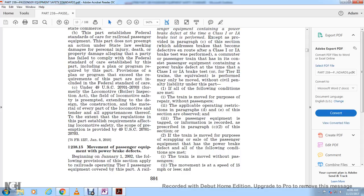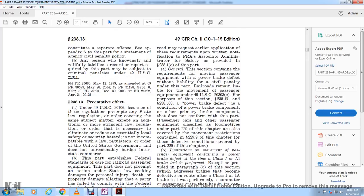The following provisions apply to railroads operating Tier 1 passenger equipment covered by this part. A railroad may request earlier application of requirements upon written notification to the FRA Associate Administrator for Safety as provided in section 238.1(c). Generally, this section contains requirements for moving passenger equipment with power brake defects without liability for civil penalty under this part. For purposes of sections 238.17 and 238.503, a power brake defect is a condition of a power brake component that does not conform to this part.